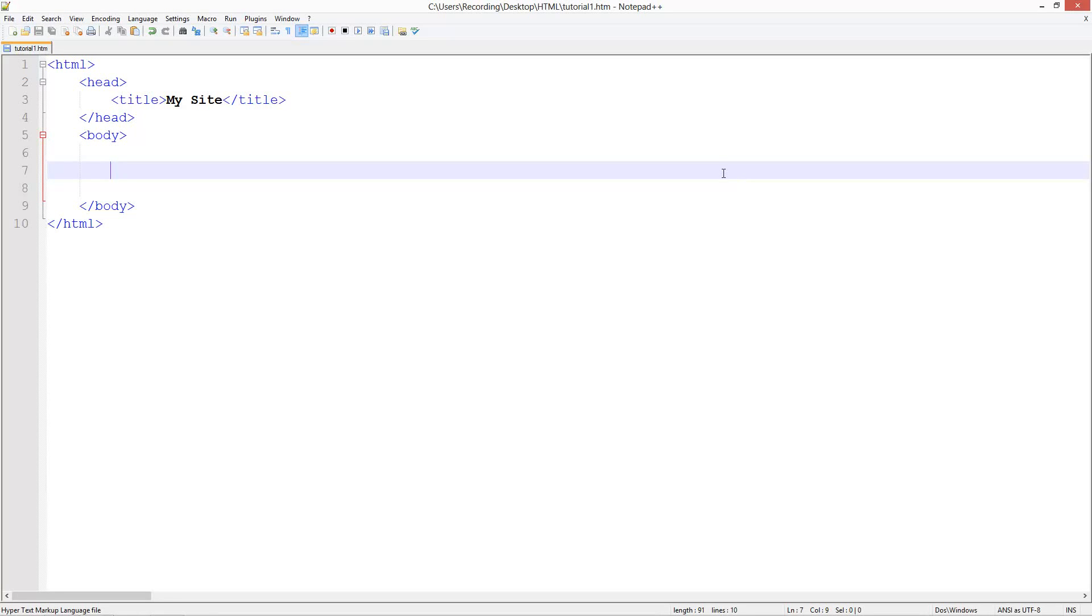Welcome to the 7th HTML and CSS tutorial. In this tutorial I'm going to be showing you how to create tables and things are just going to start getting a bit tricky here. Tables are quite complicated - you've got to create every single cell and everything like that.